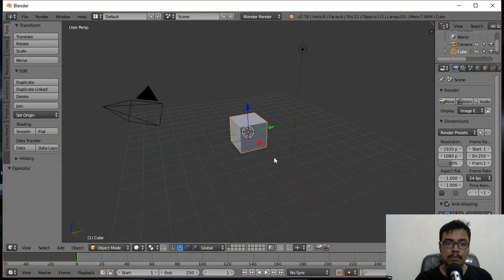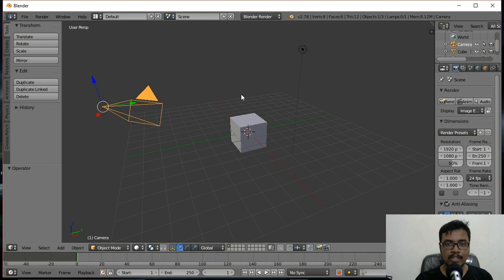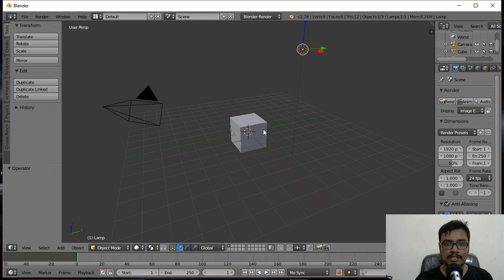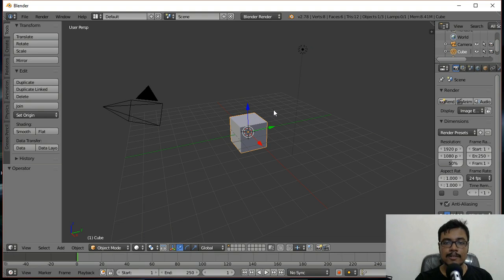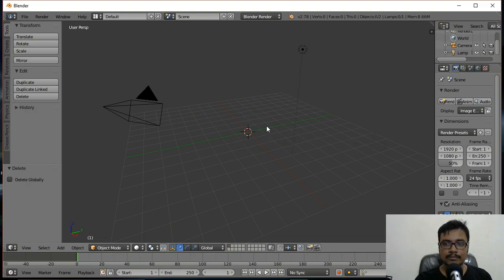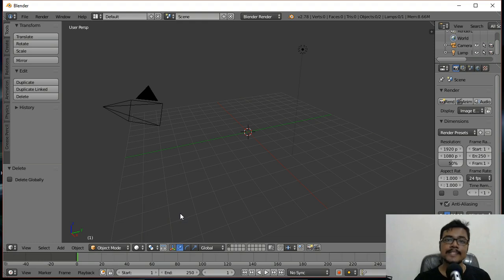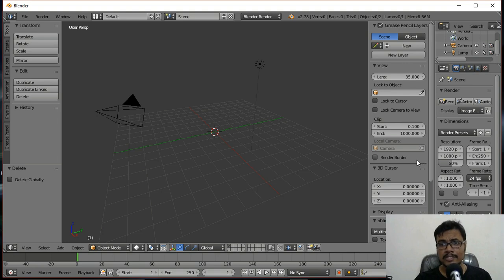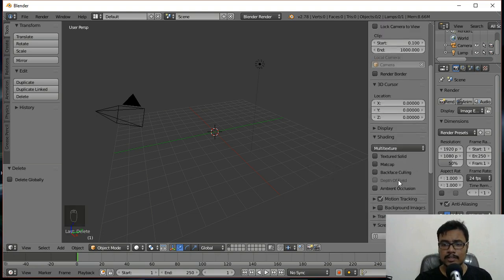In Blender, if you want to select something you need to right-click over it. Now I'm going to quickly delete this default cube — I'll press the X key on my keyboard and delete it. I'm also going to show you what keys I'm pressing so you can follow along easily.